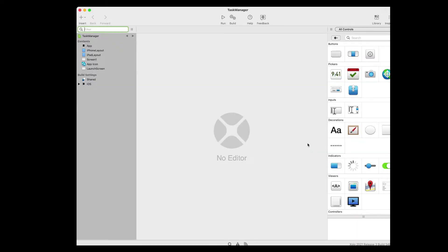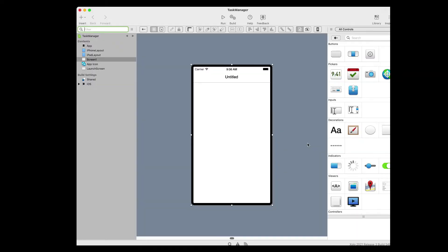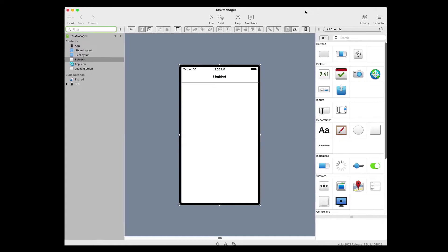Zojo opens the workspace with the default view for your app selected in the navigator and displayed in the layout editor. For our Task Manager app, we'll enter tasks into a text field and then tap Add to add them to the table. So to get started, let's design our user interface.